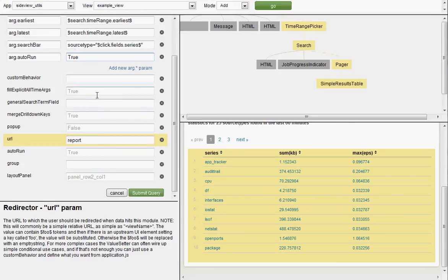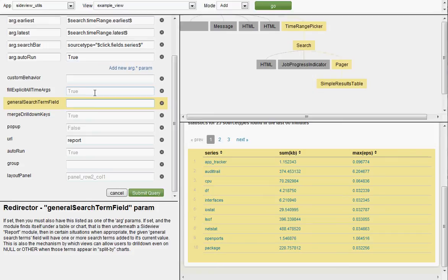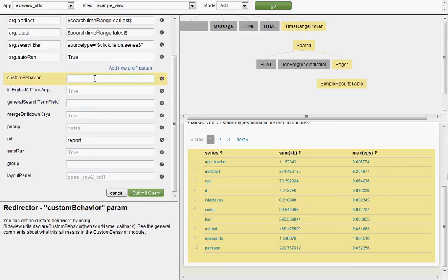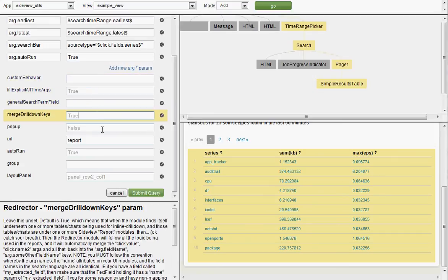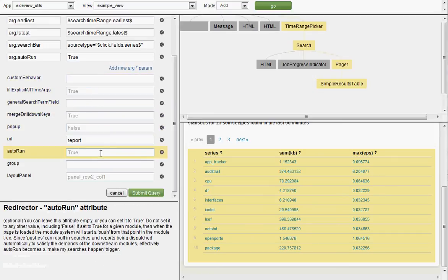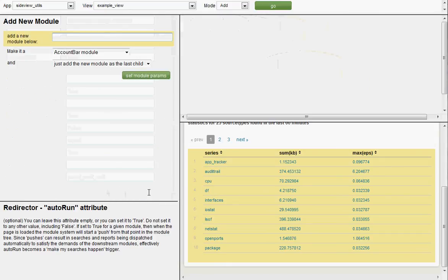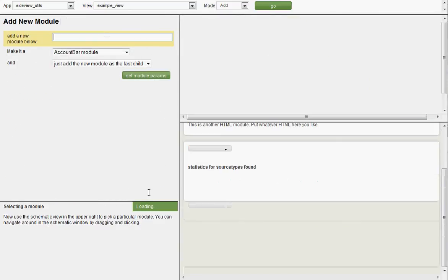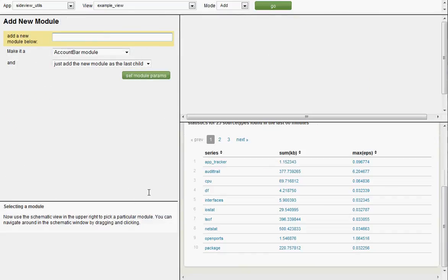And you have to also remember set auto run to true. And that's it. All this other stuff, you can read about it if you want. Redirector has a lot of other pretty fancy capabilities on it. But we're just going to submit this as it is, a very simple drill down example. And that's it.